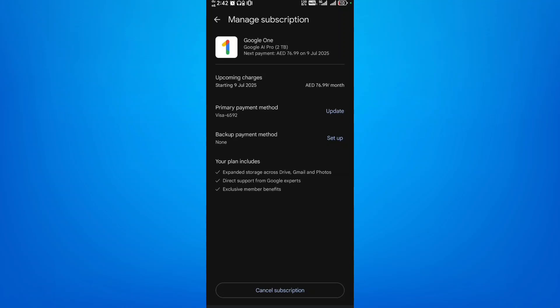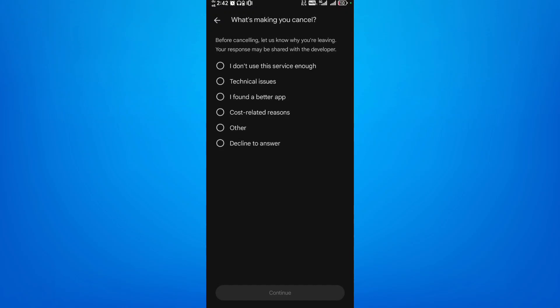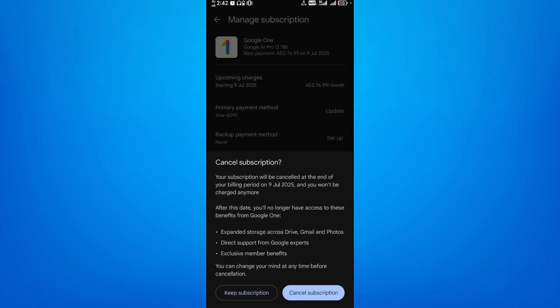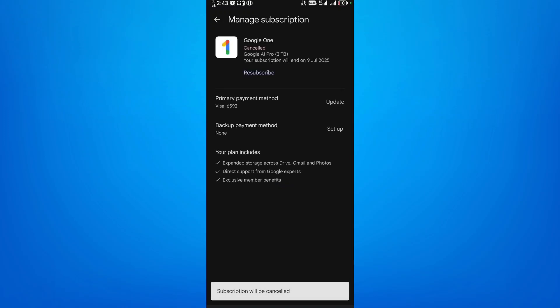At the bottom you can see there is an option to cancel subscription — click on it. You can give any reason if you want, then click on Continue, then again click on Cancel Subscription. As you can see, my subscription has been cancelled successfully.